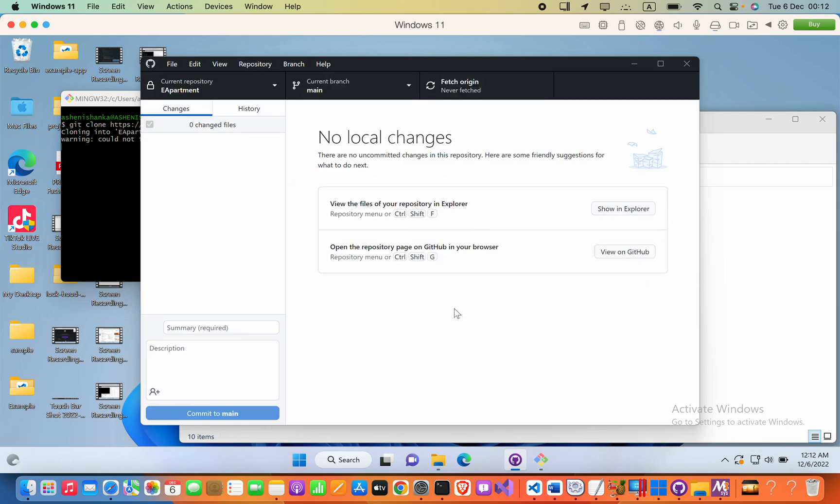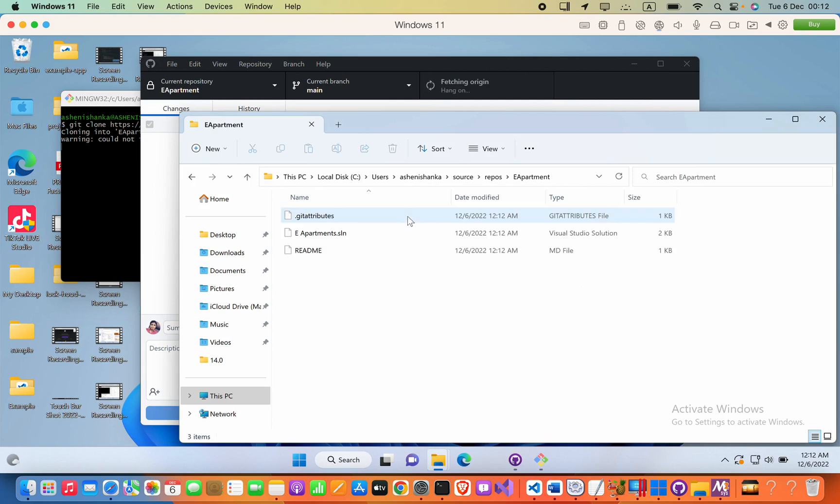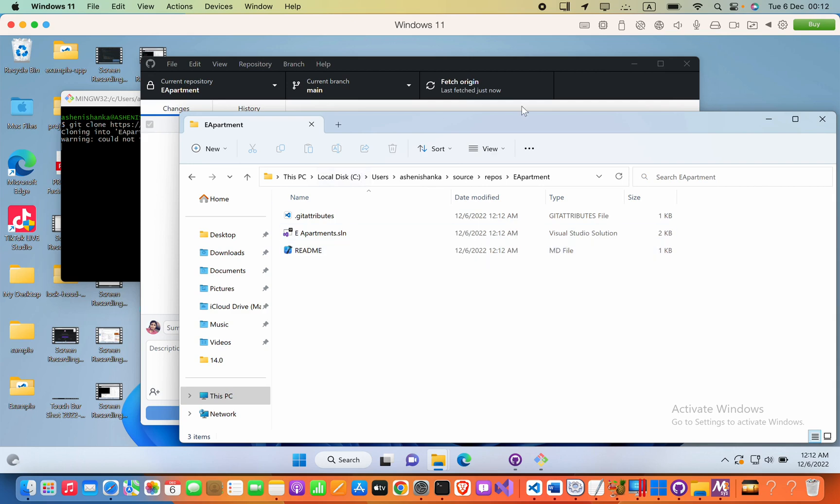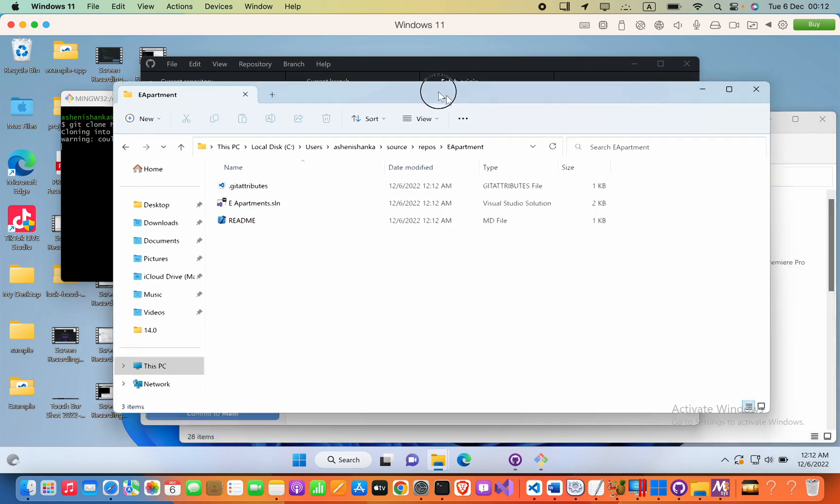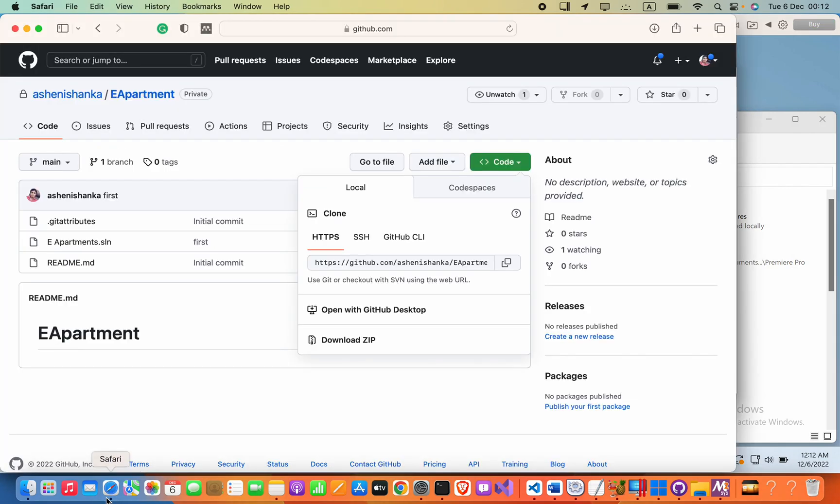All right, now let me show you. In my folder here you can see these project files are available in my folder now. Now let me show you here in GitHub, these are the files available there.